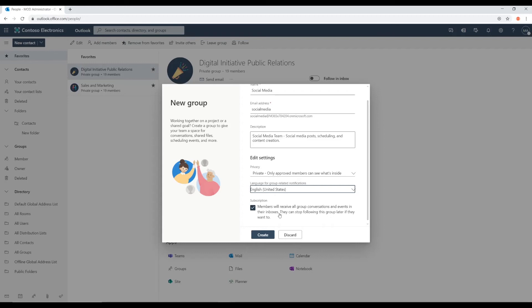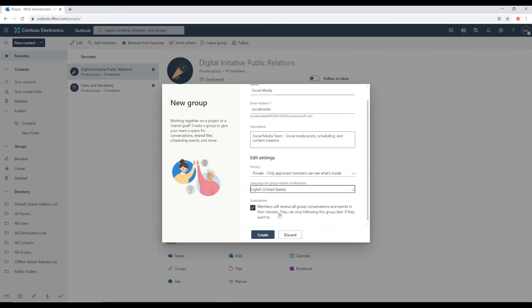If you enable this feature, any new joining members will receive any group conversations or events or emails forwarded to their personal email.